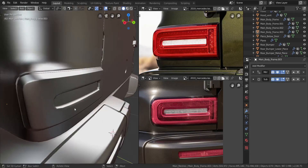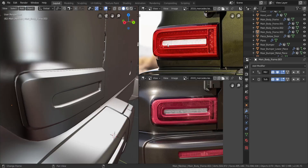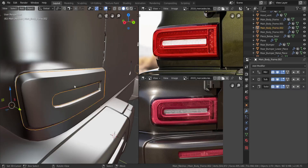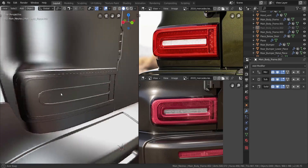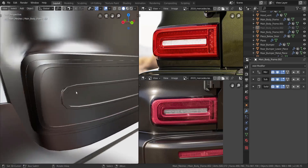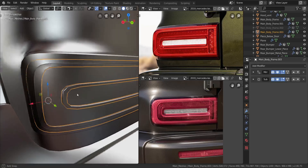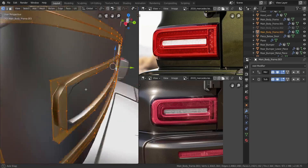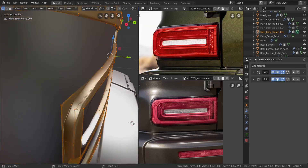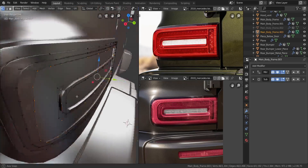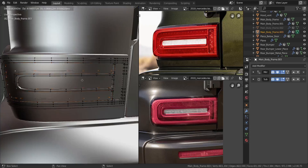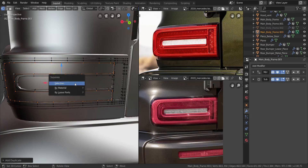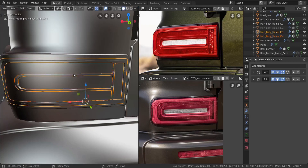Alright, so this should be a quick one — we're going to finish off the taillights real quick. Let's take this one and hide it. Now let's take this, go into edit mode, we're going to take all of these edges here. I want to press Shift and D to duplicate it, then press P to separate the selection.